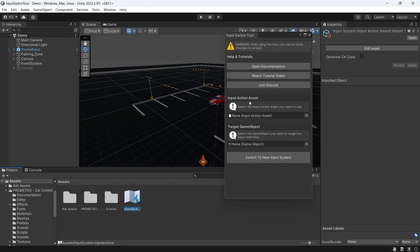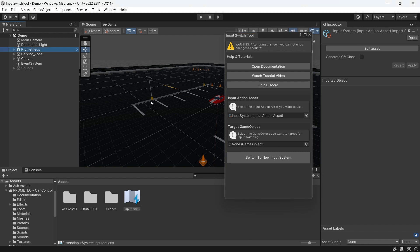For the input action asset we'll drag in the new one we just created. For the target game object we'll drag in our car with the car controller. Then we'll click Switch to New Input System.